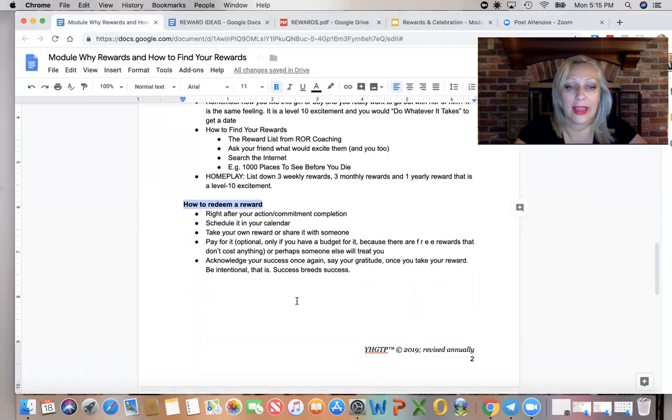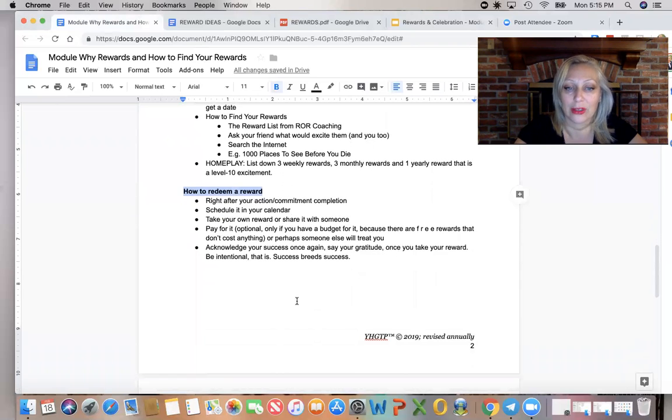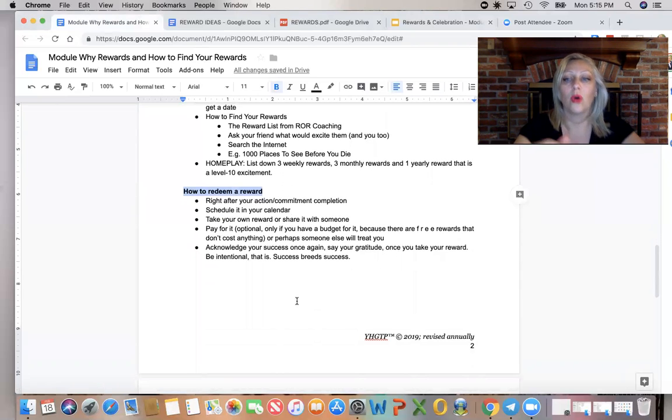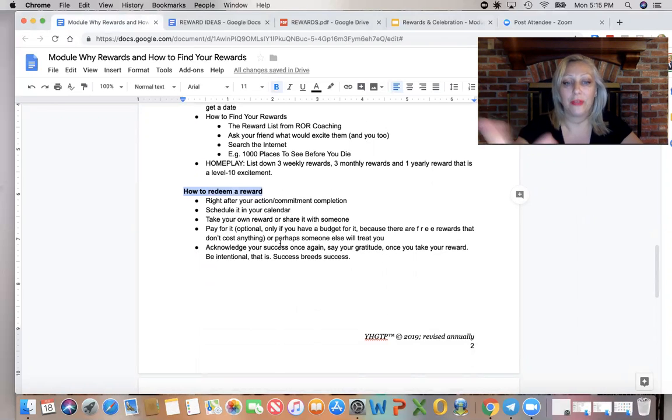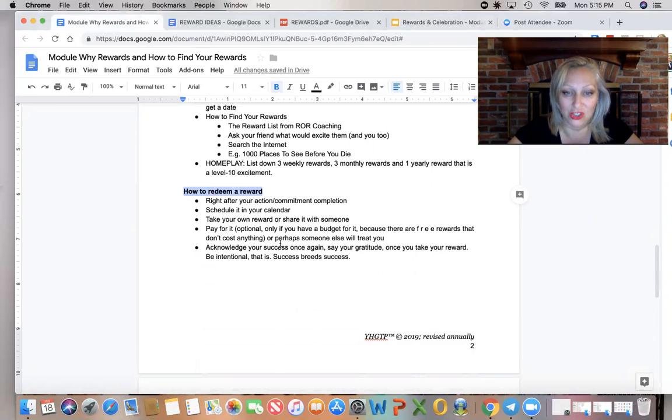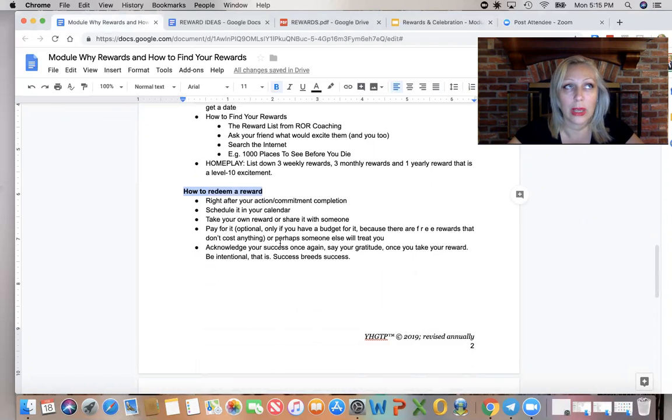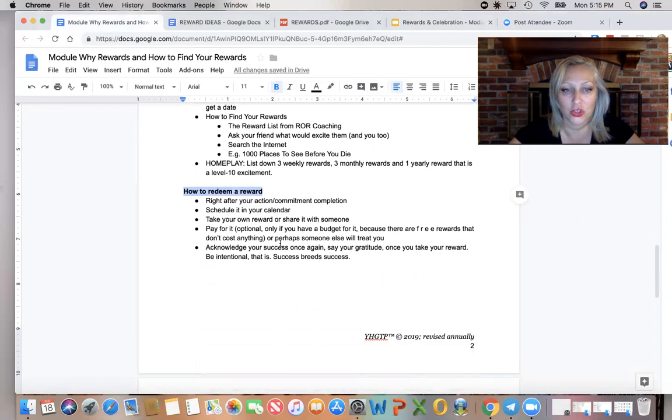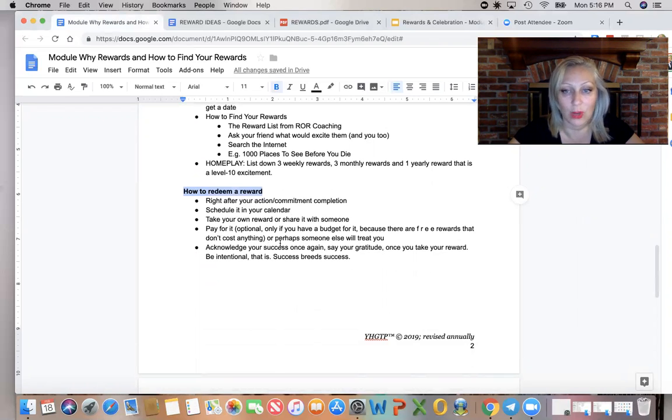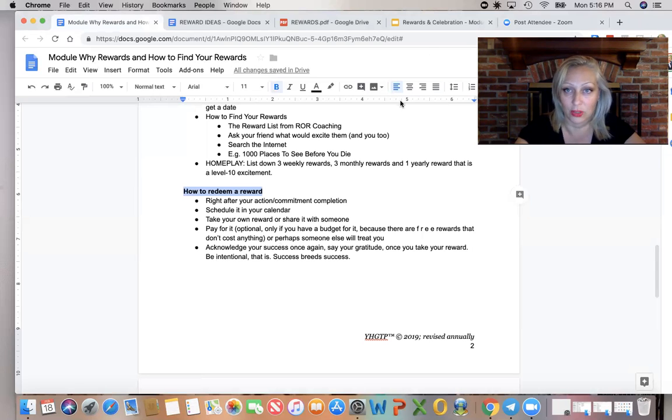Also, you can take your reward by yourself or share it with somebody else. You can pay for it if you have a budget. We talked about budgeting in module four. So make sure that you have a budget for it. Otherwise, take a free reward. And I'll give you examples in a moment.